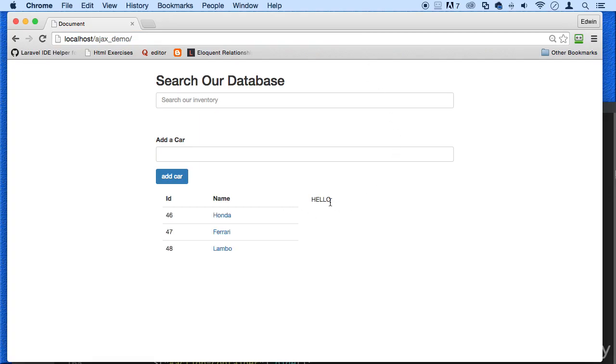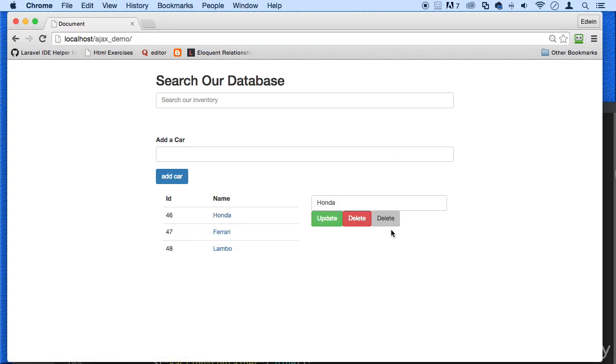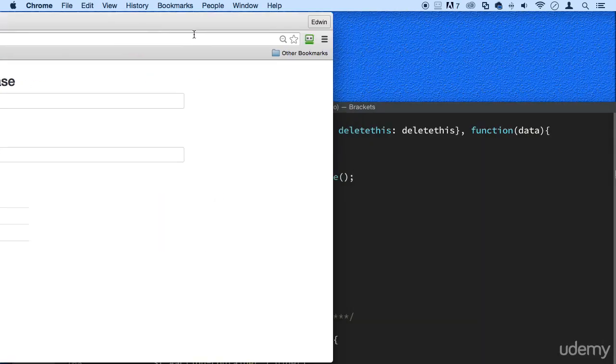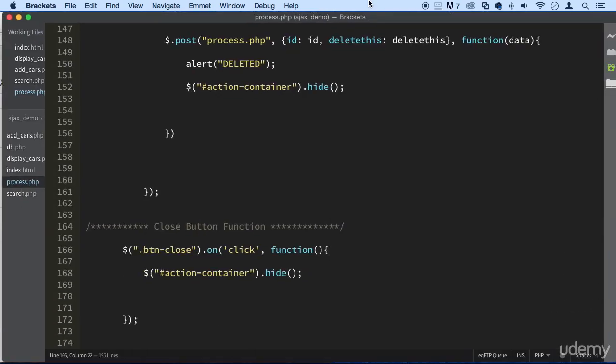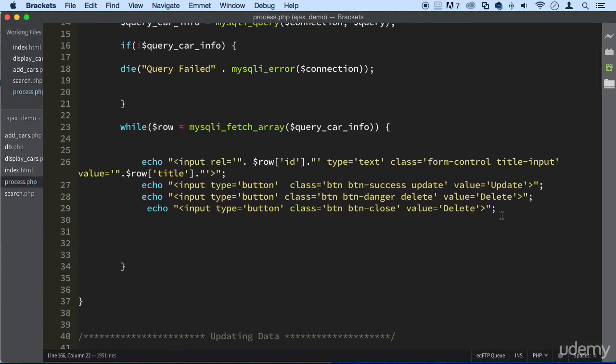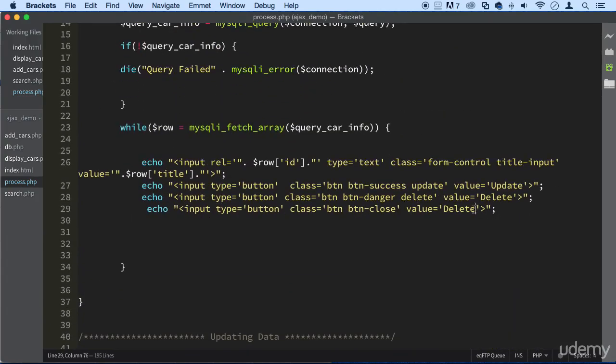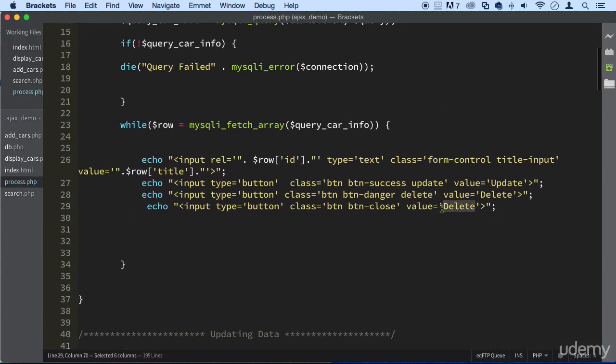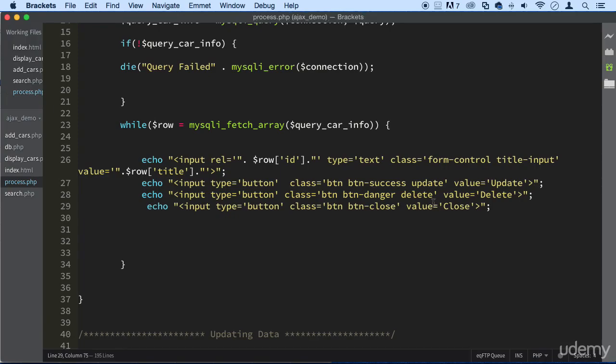All right, we need to take this word hello out of there. It says delete, but anyway, this button right here, we click it and it's closed. Close, close, there we go.